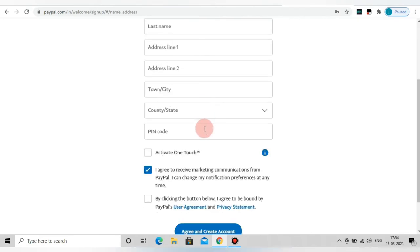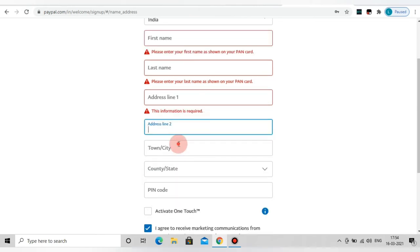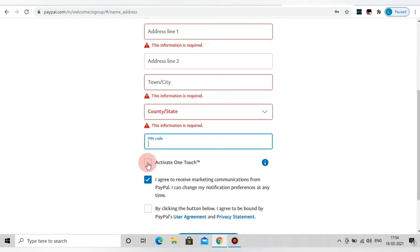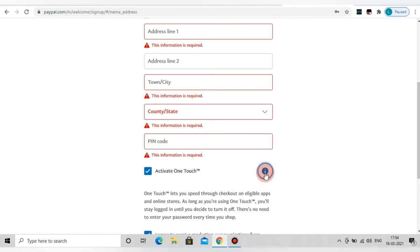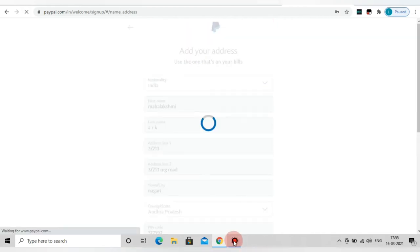Step 4: Add your address — first name, last name, city, state, and pin code. Enter the details, then agree to the terms and conditions by ticking the checkbox. Click 'Agree and Create Account.' We have completed step 4.